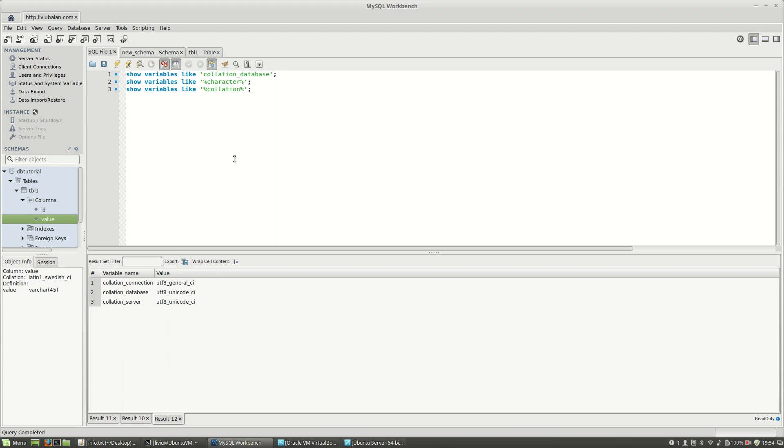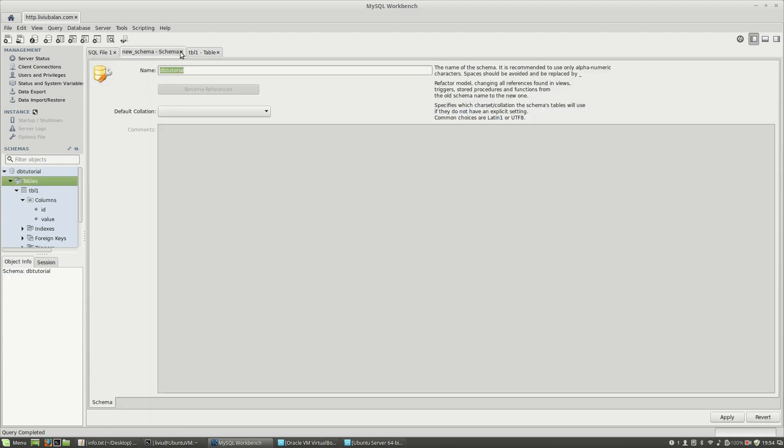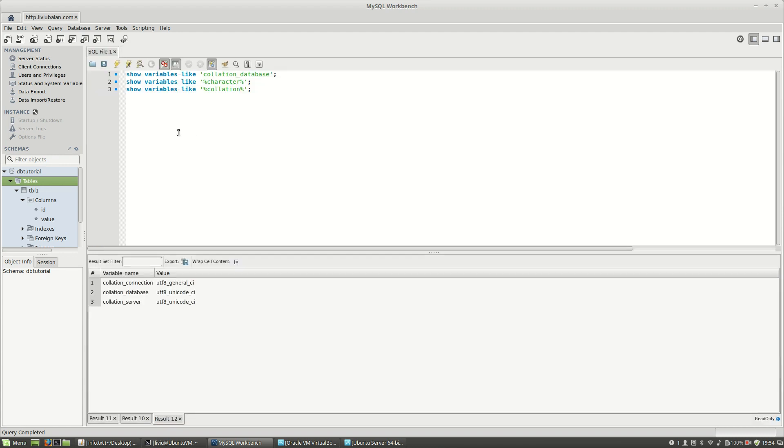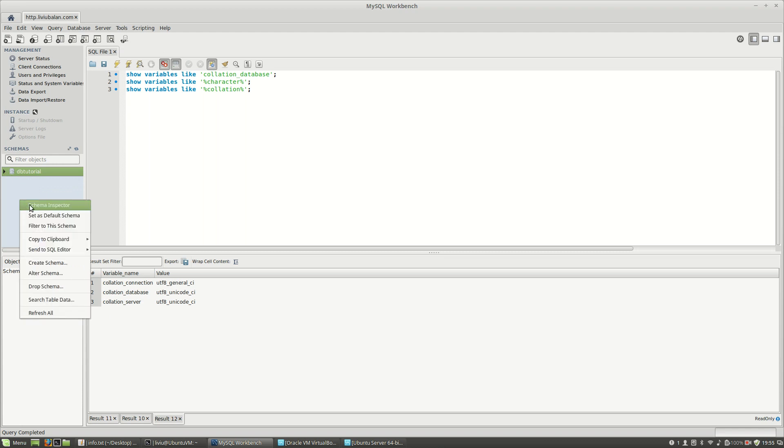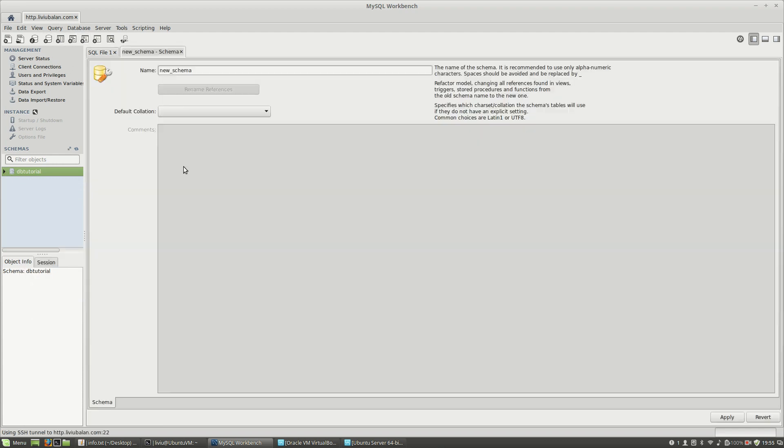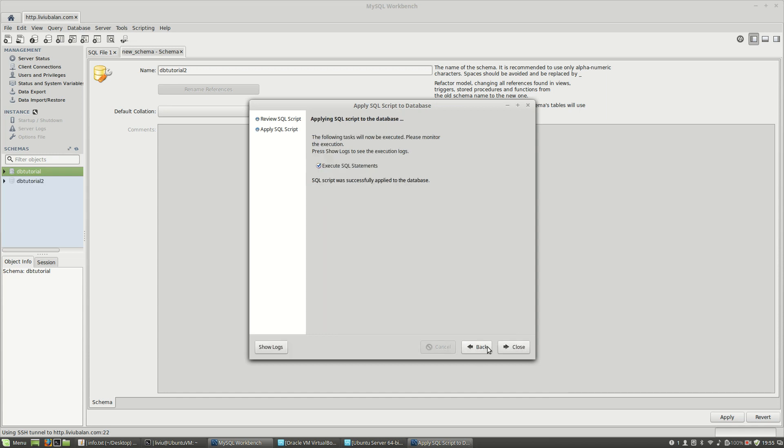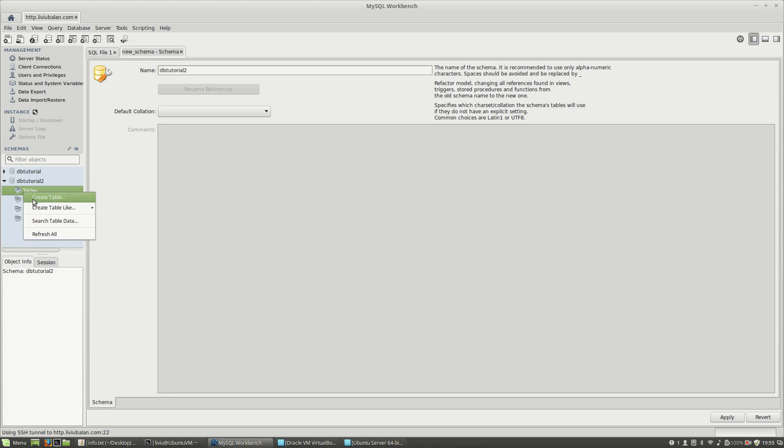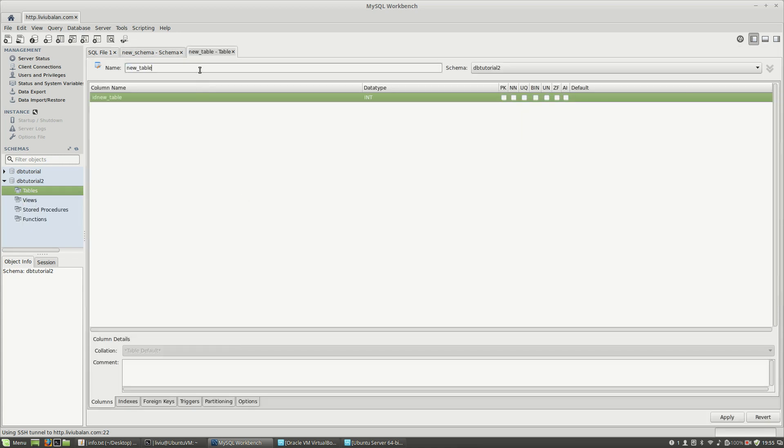If I respect the same steps, and here if I create another database using this button, I will create 'dbtutorial2', let the default for collation as is, hit apply, apply, and close. Now if I go to dbtutorial2, create table...